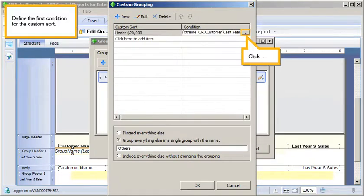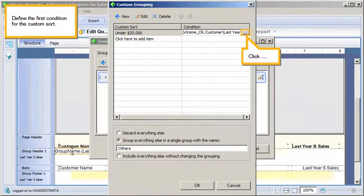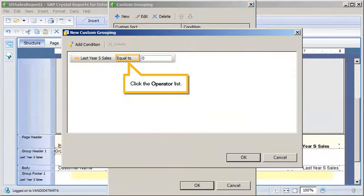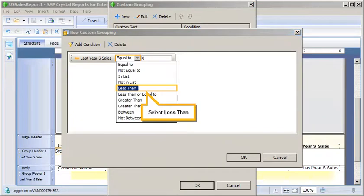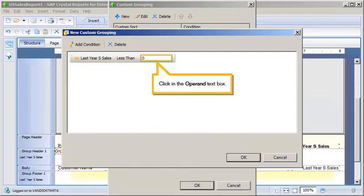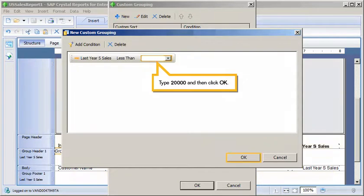Define the first condition for the Custom Sort. Click the Ellipsis. Click the Operator List. Select Less Than. Click in the Operand text box. Type 20,000 and then click OK.